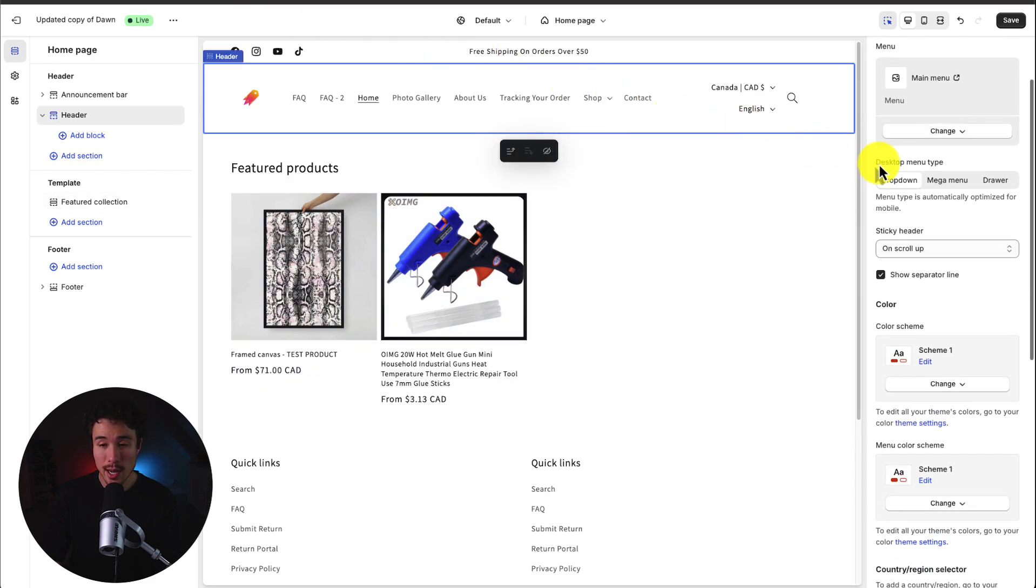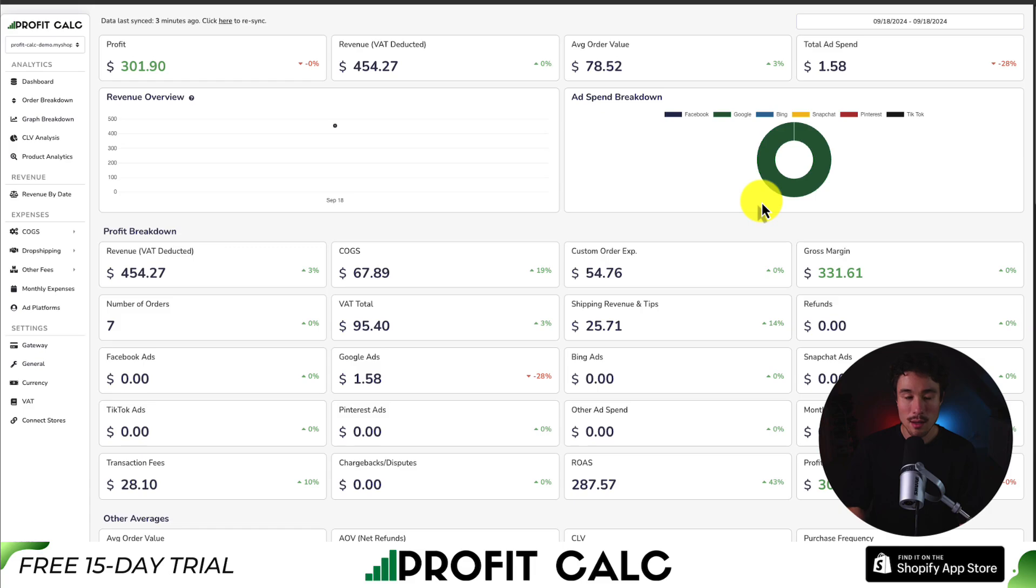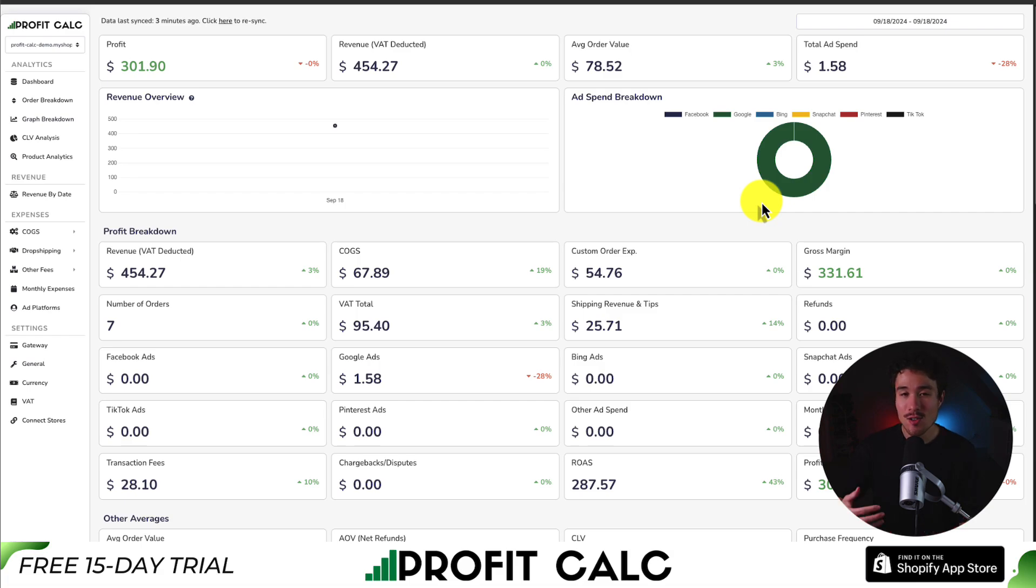Next up we get the menu type. So we can do a drop down menu, a mega menu, or a drawer menu. If you've made any sales on your Shopify store you know how hard it is to keep track of how much money your store has actually made. You have your revenue, your cost goods sold,